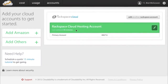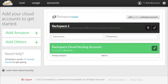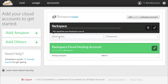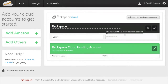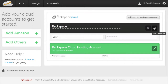Now I've already set up a Rackspace Cloud hosting account, but you should have a button that says Add an Account. You can name it whatever you want. Put in your Rackspace Cloud username and password, then click on the checkbox. This can take a while to add your credentials, so you may want to come back later. We'll go ahead and skip ahead and look at an account that's already set up.